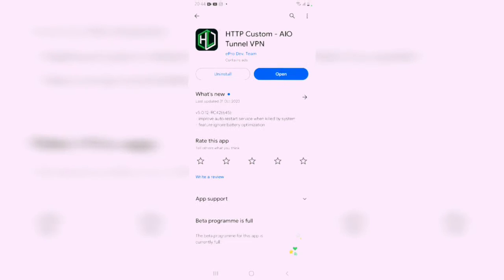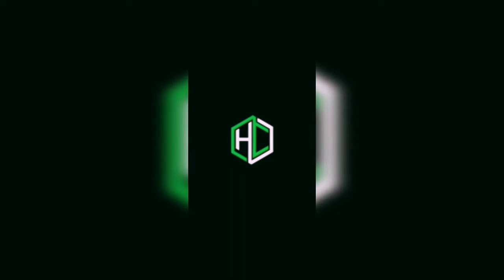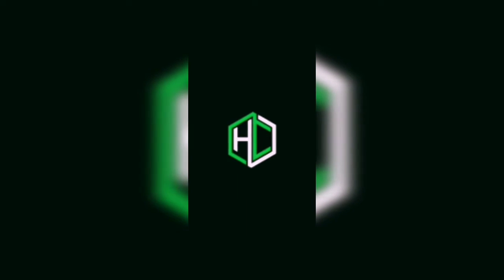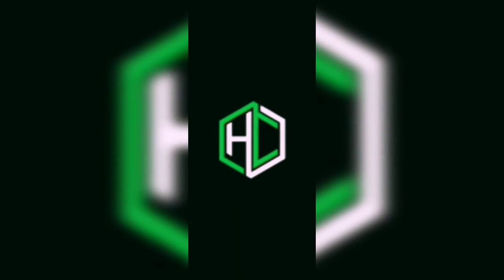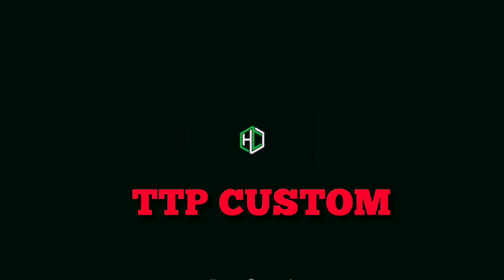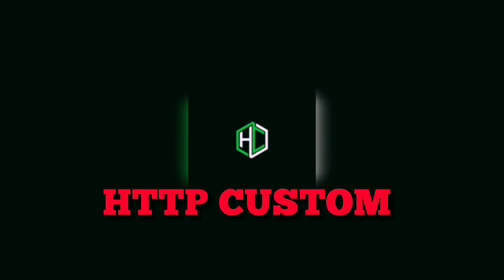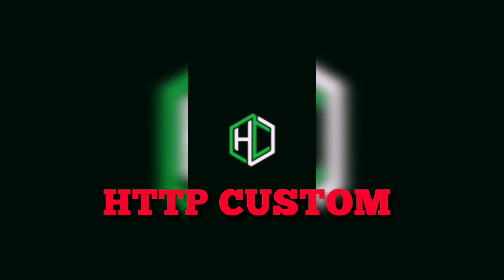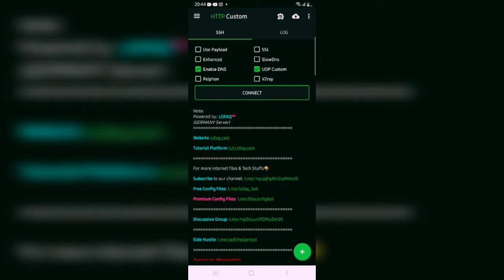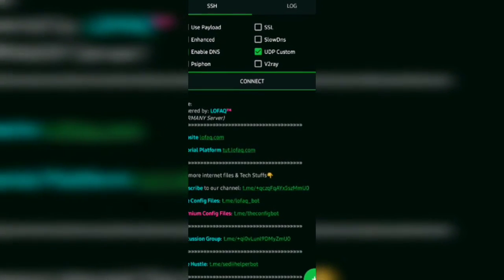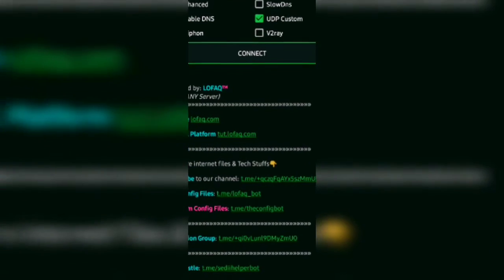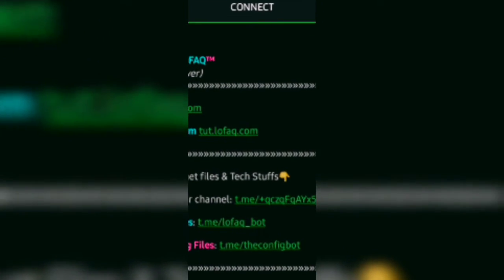So if you're ready, I'm ready. Let's get right into it. First of all, we need to get this app from the Google Play Store. The app is HTTP Custom. So let's download that app together, install it, and then run the configuration files and have access to our free internet.